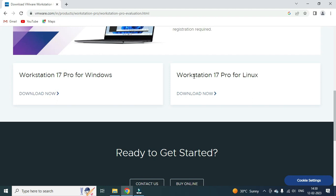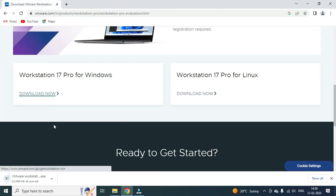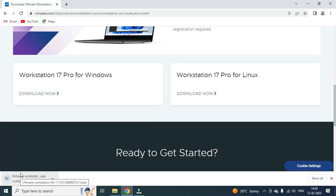You can select Linux as well. Select your operating system and the download will start automatically.